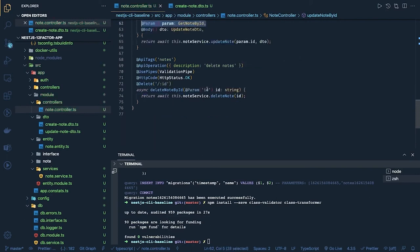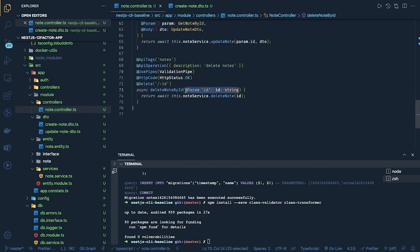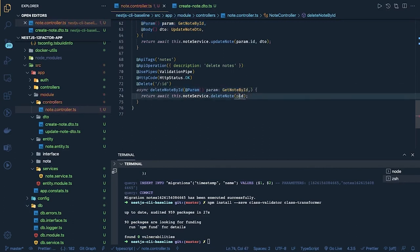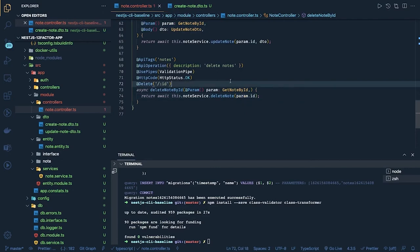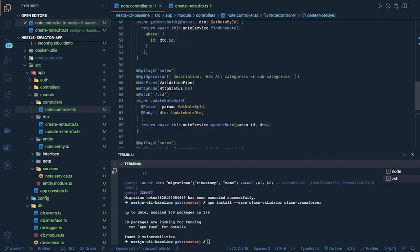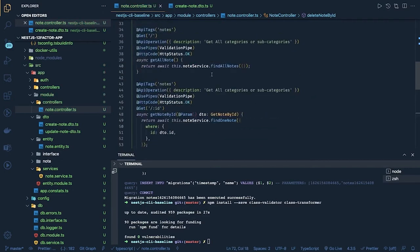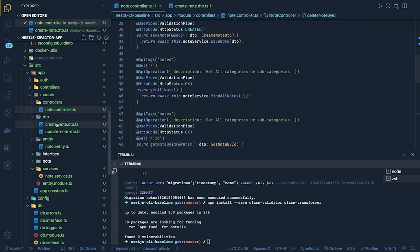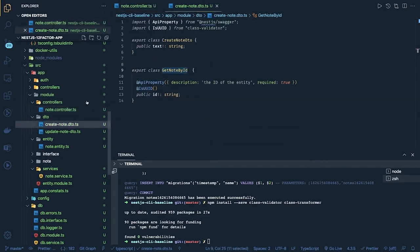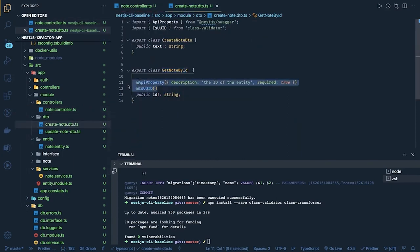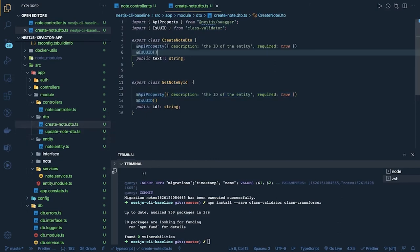Okay similarly in the delete when you are sending anything for the delete first we have to validate that that ID of type UUID or not. Okay these kind of validations and in this things you have to add this API property and required flag.